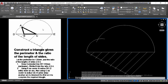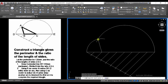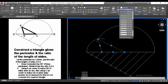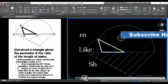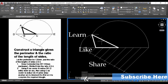Once the two arcs intersect, that gives us point A, and we already know points B and C. We draw a line from B to A and from A to C, then close the triangle to highlight our required construction. We select and outline the three sides to complete the required triangle, given its perimeter and the ratio of the length of all three sides.